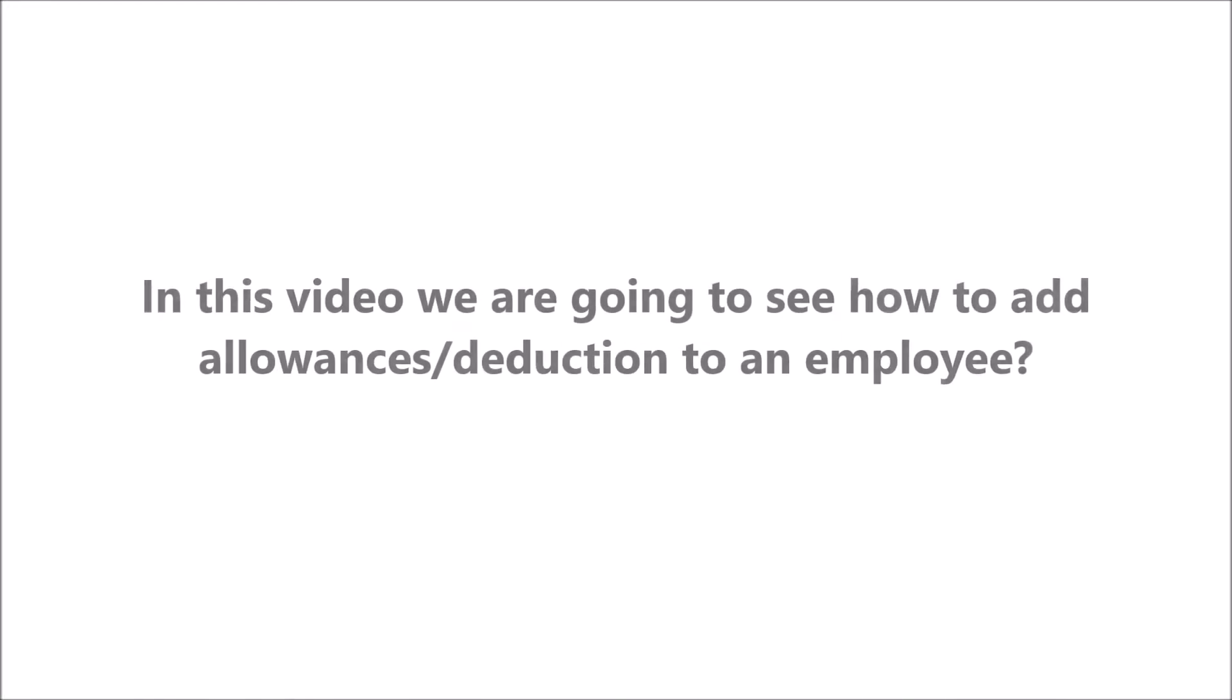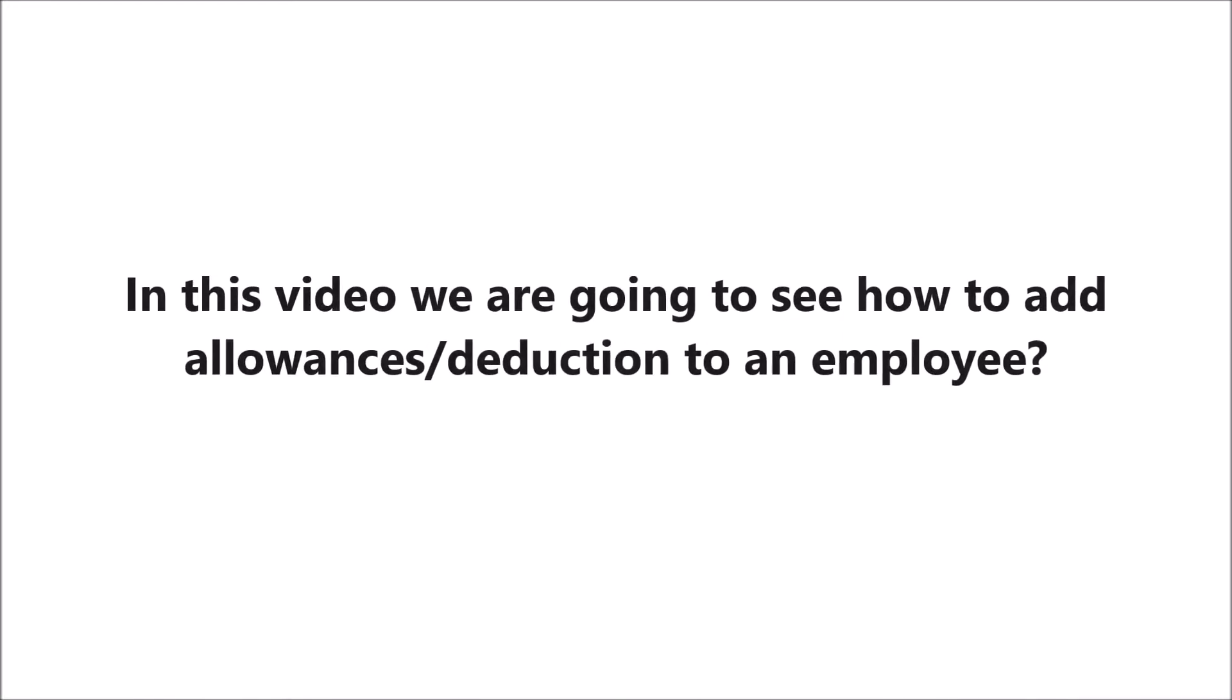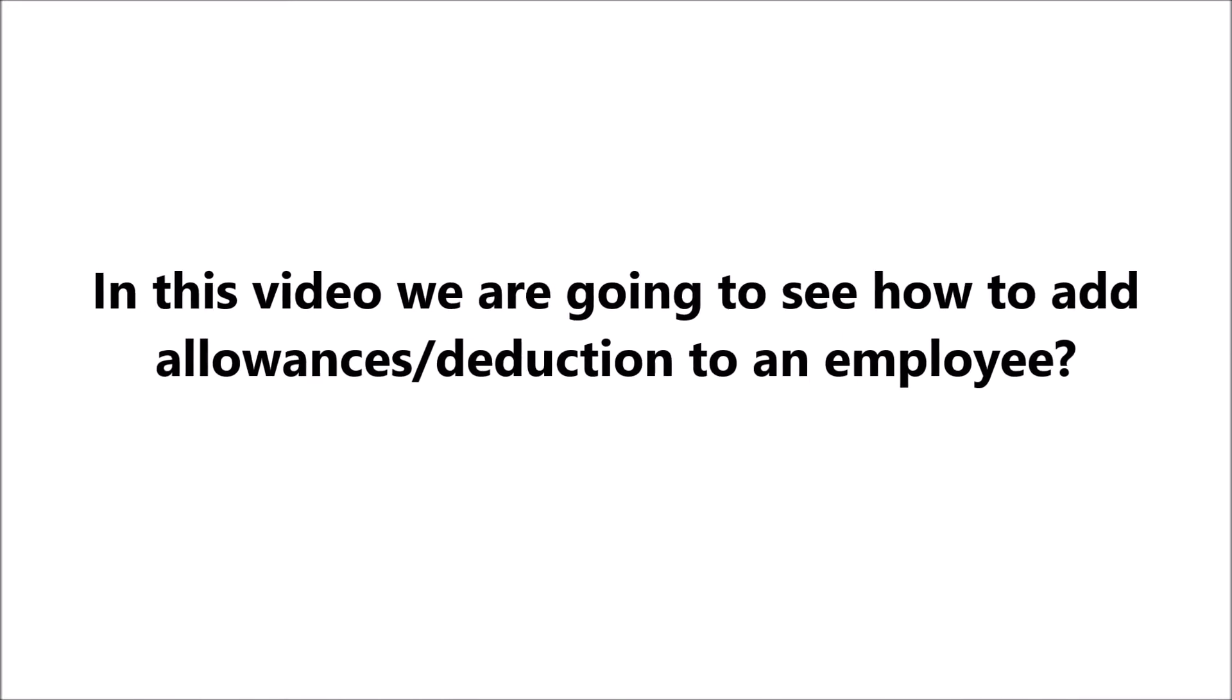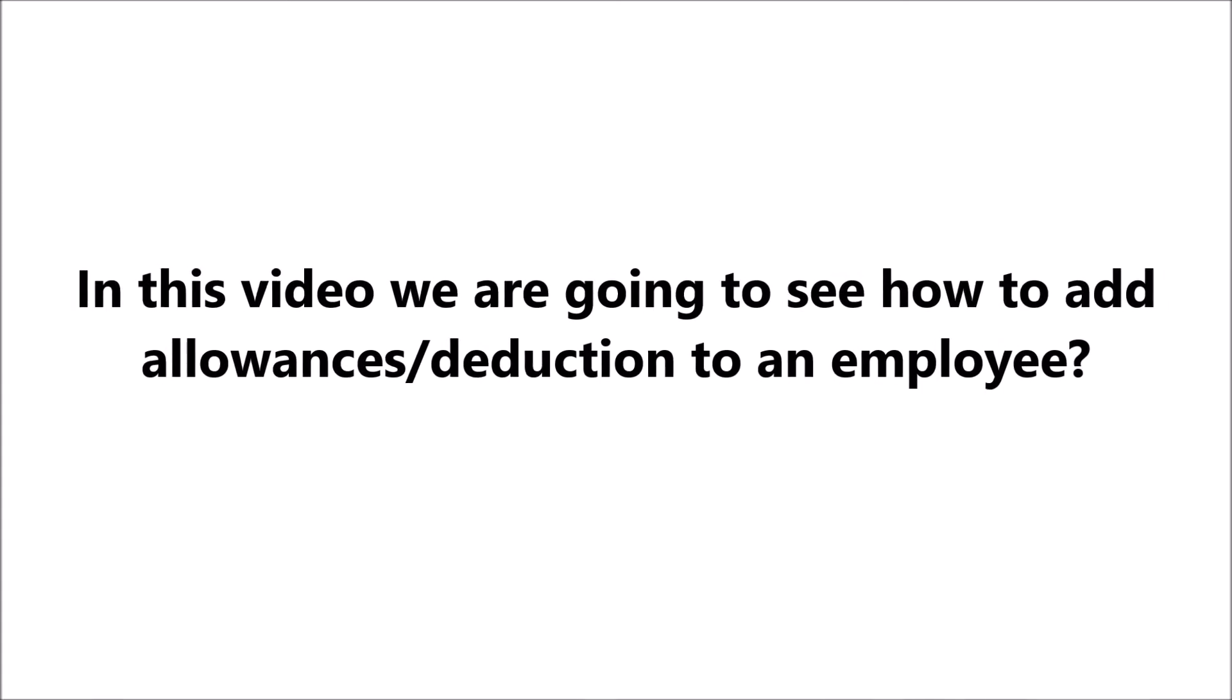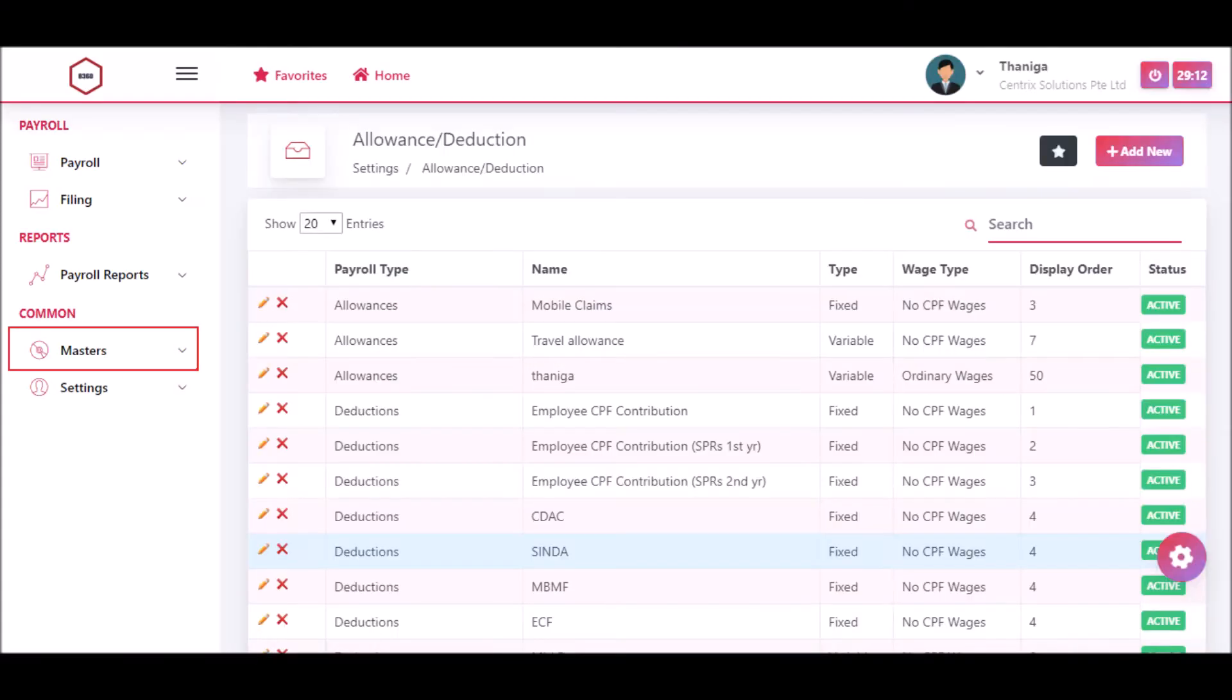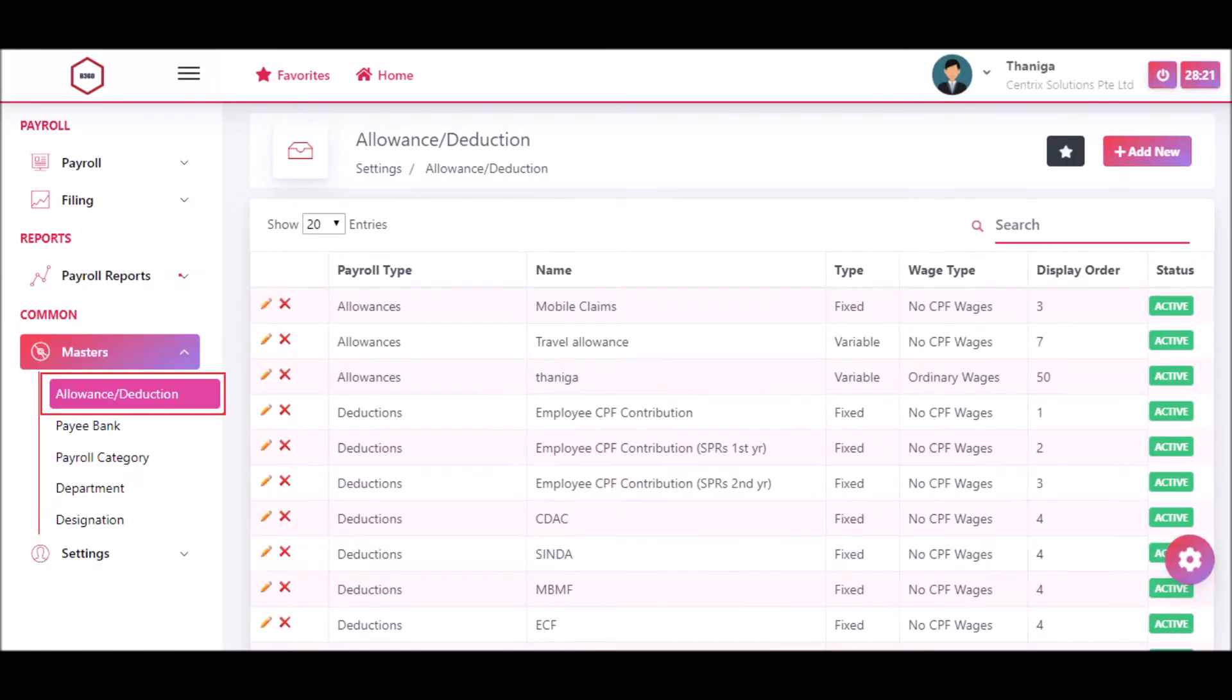In this video we are going to see how to add allowances and deduction to an employee. Click on masters and then click on allowance and deduction. Now the allowance and deduction page will be displayed.